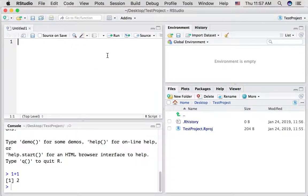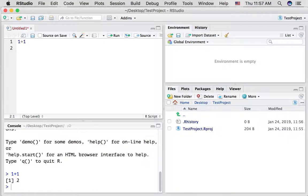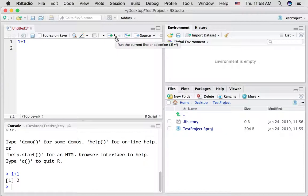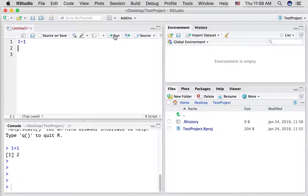What RStudio does for us is it creates a little text editor. So for example, I could type one plus one right here and I've got a couple options. Notice if I press enter I just go to a new line. So I haven't actually run this command yet. If I wanted to run this as a command, I could click the run button and see what happens.